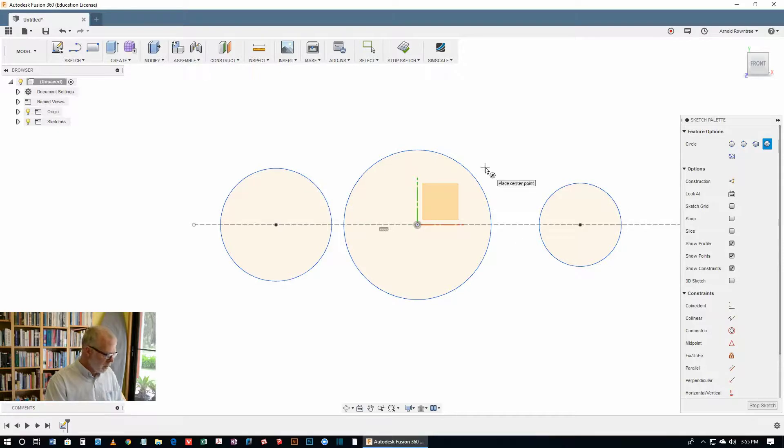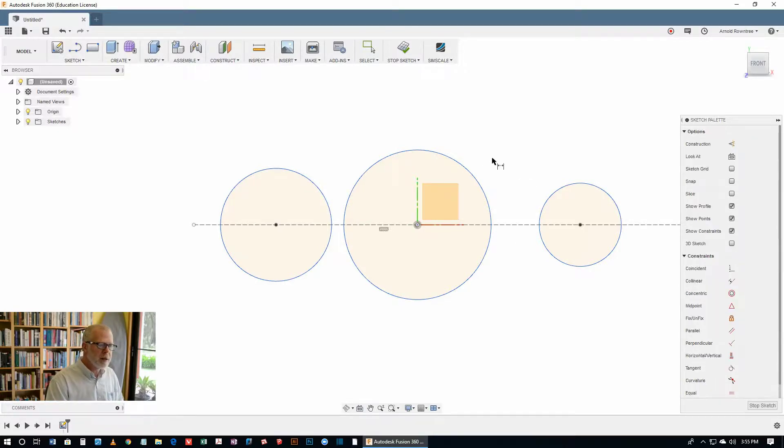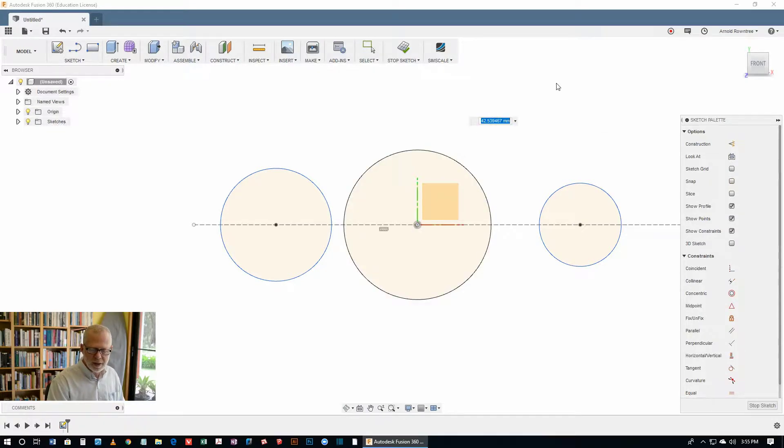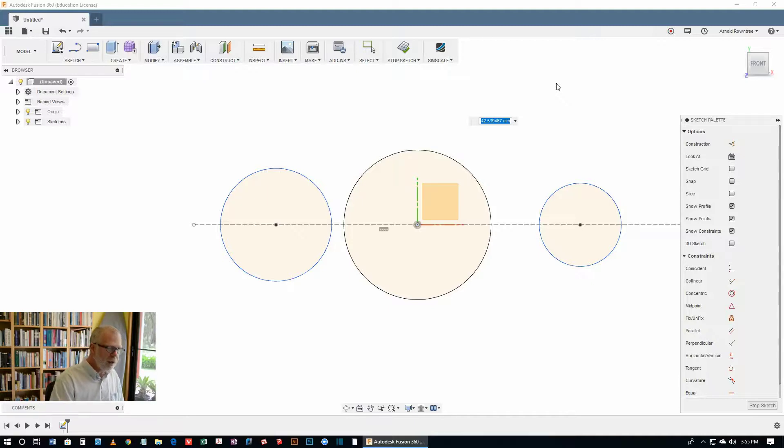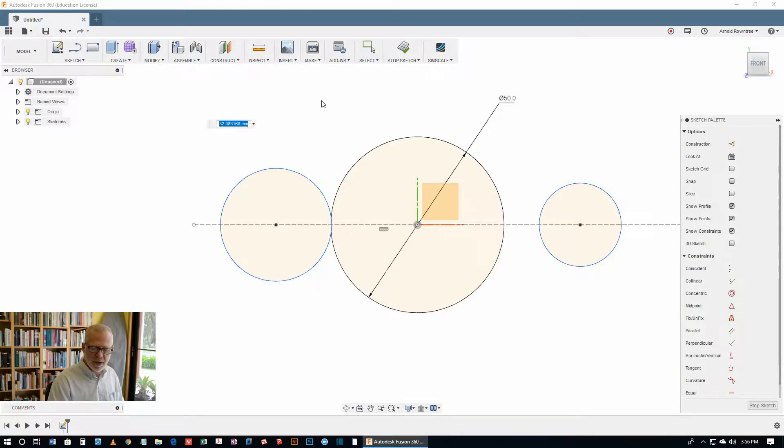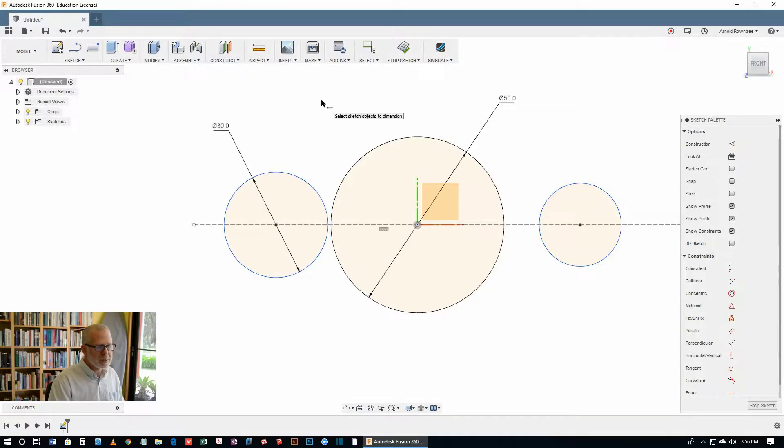Now let's use the D key to get the dimension tool. And let's put a size on this one. It's got a diameter as you can see from our drawing. The outside of this curve is supposed to be 50. And this one, it's got a diameter of 30. Same with the other one.